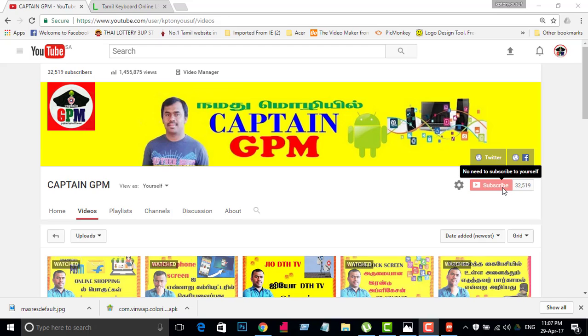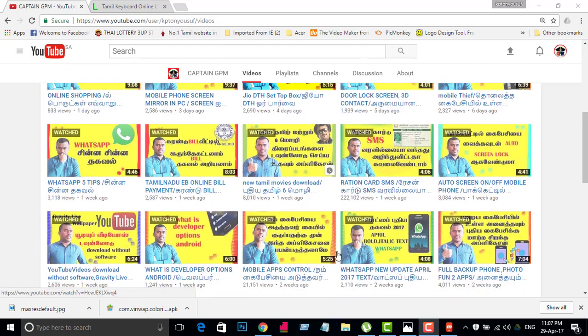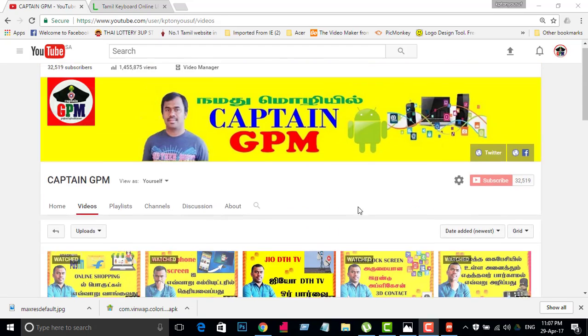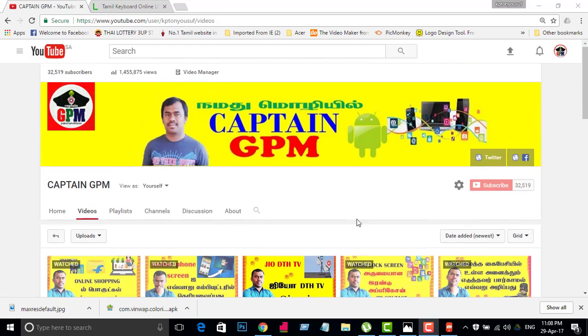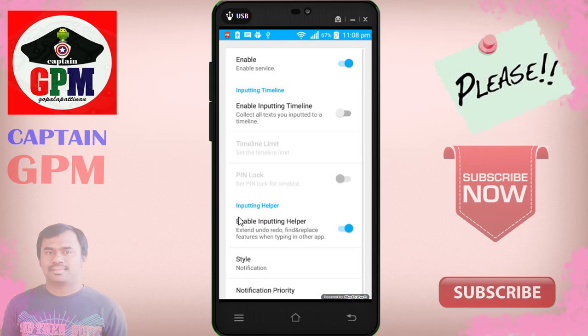If you like the video, like and share the video. We will check this application. Installing the application is free. We will install it.